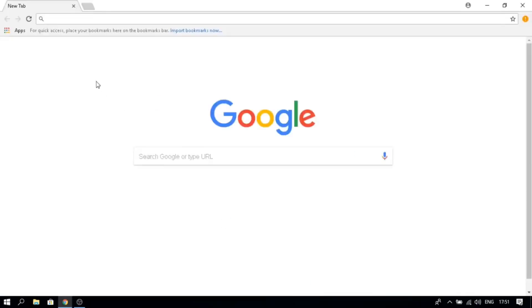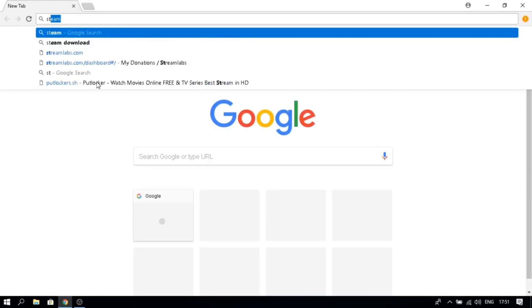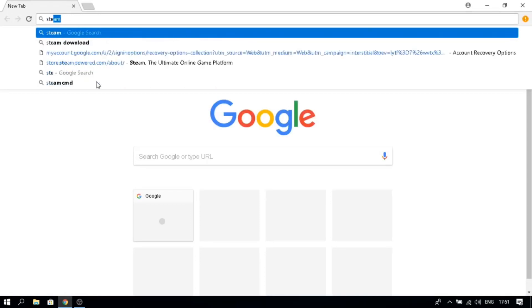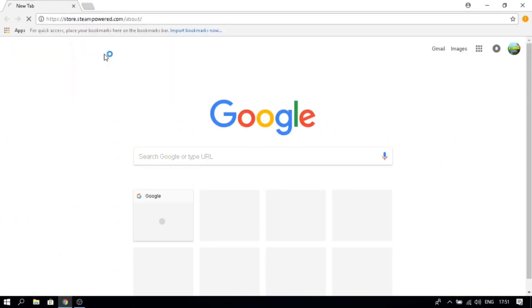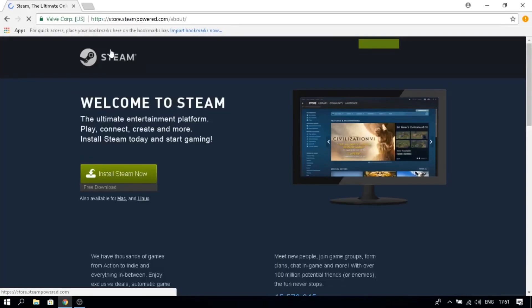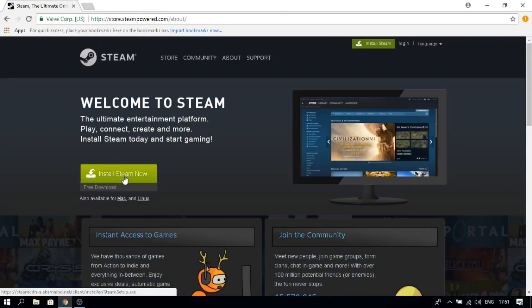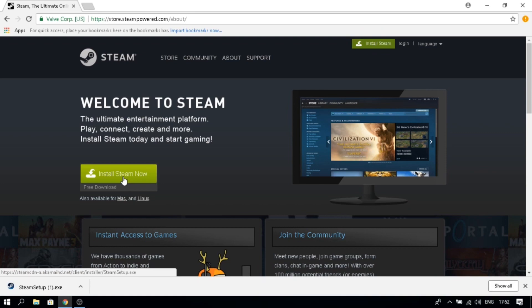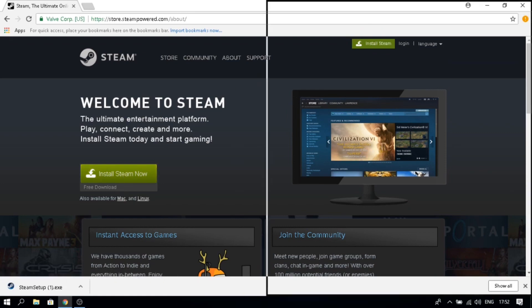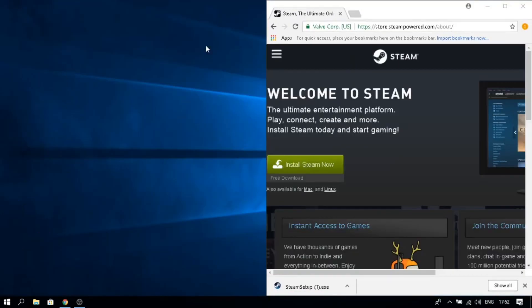The link in the description will make it a lot faster. Go to Steam, and you just want to download it. Once you have that, you want to put it in the folder.